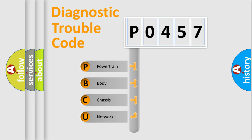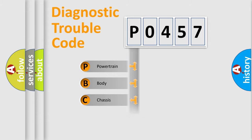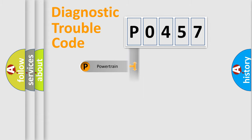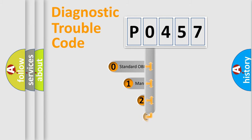We divide the electric system of automobile into four basic units: Powertrain, body, chassis, network. This distribution is defined in the first character code.